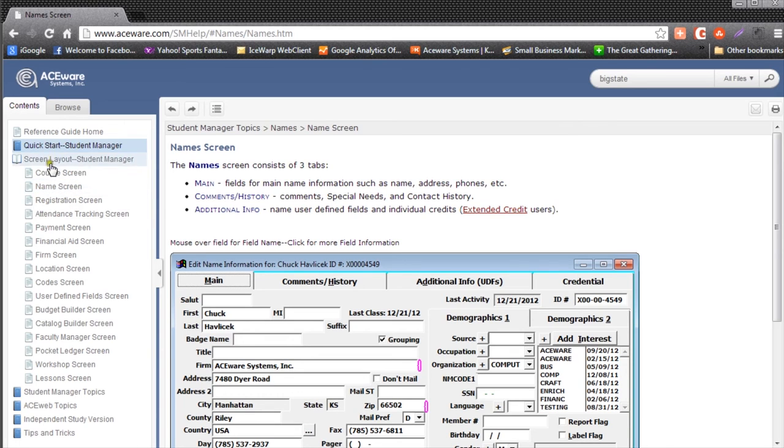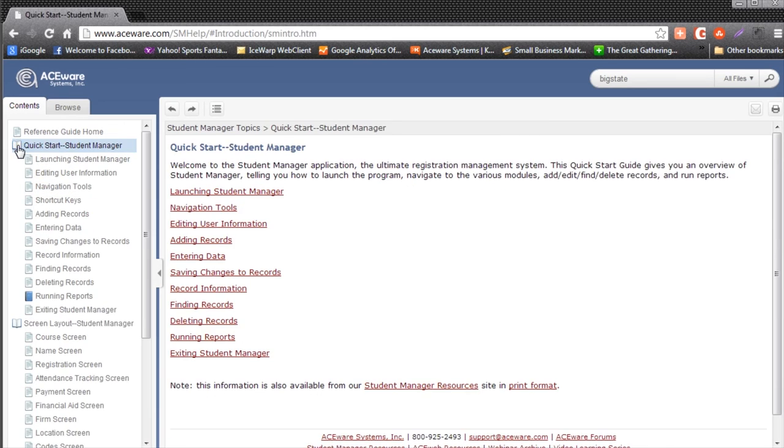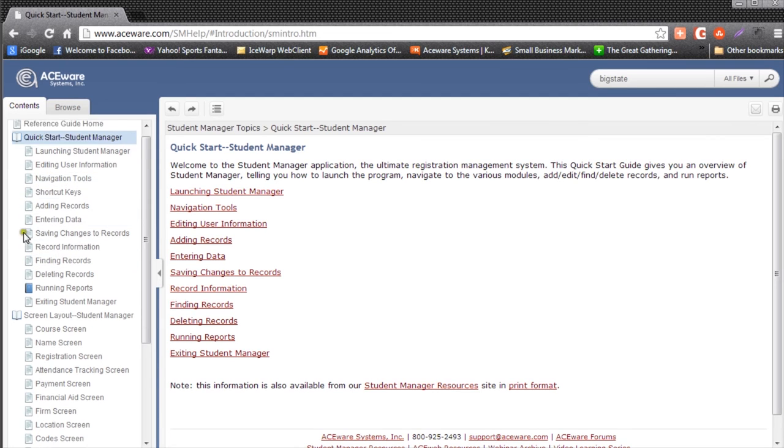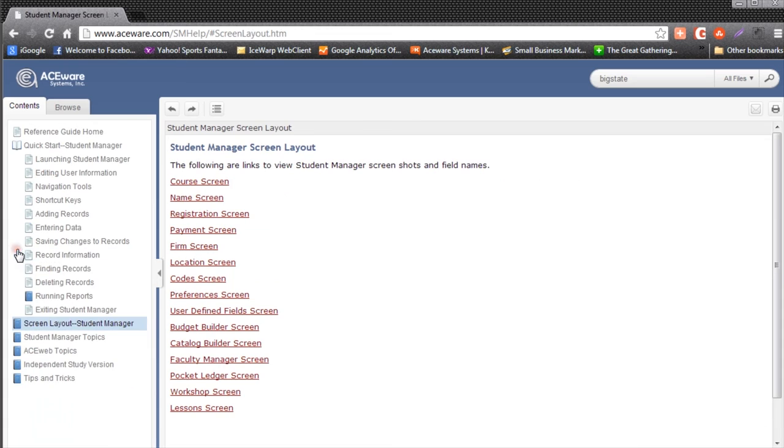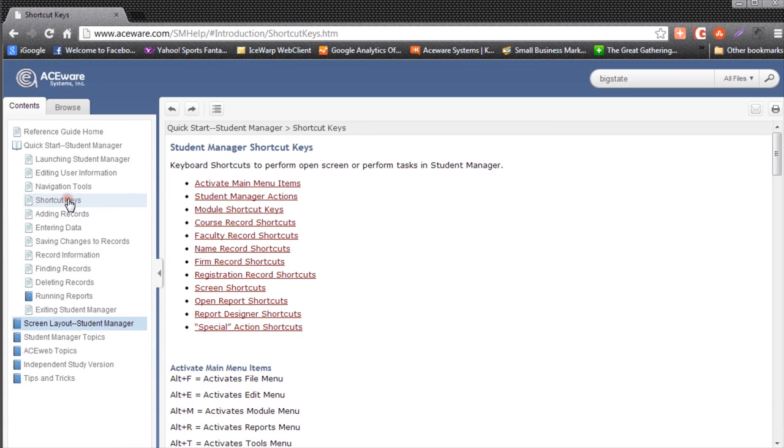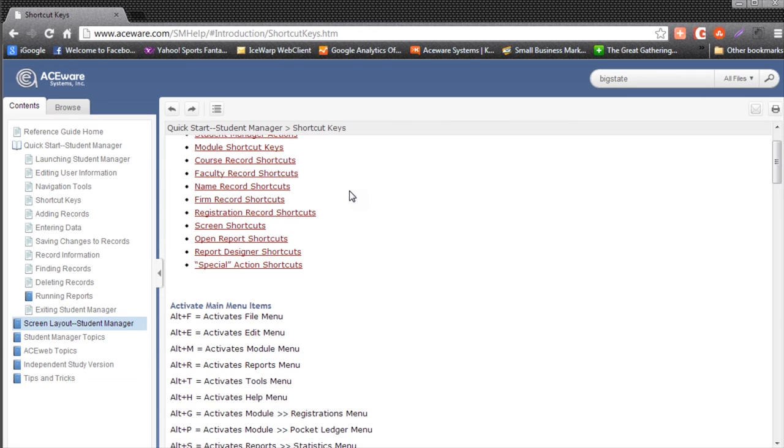Another useful tool is to go up to Quick Start and look at the shortcut keys. This is a major list of all the shortcut keys available in Student Manager. What you will find is once you get comfortable using Student Manager,